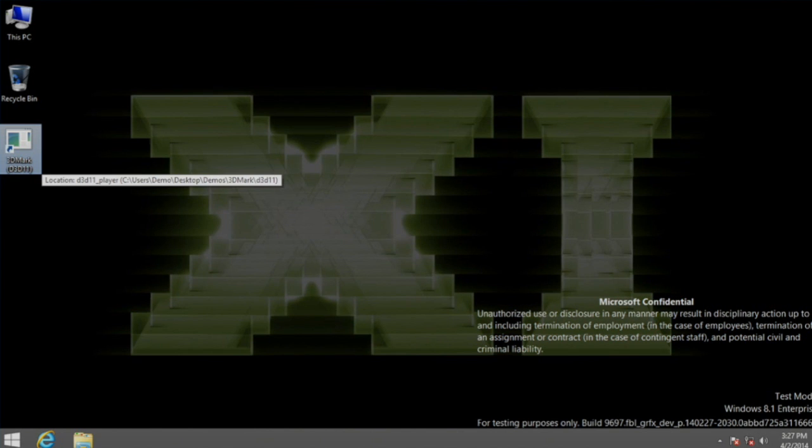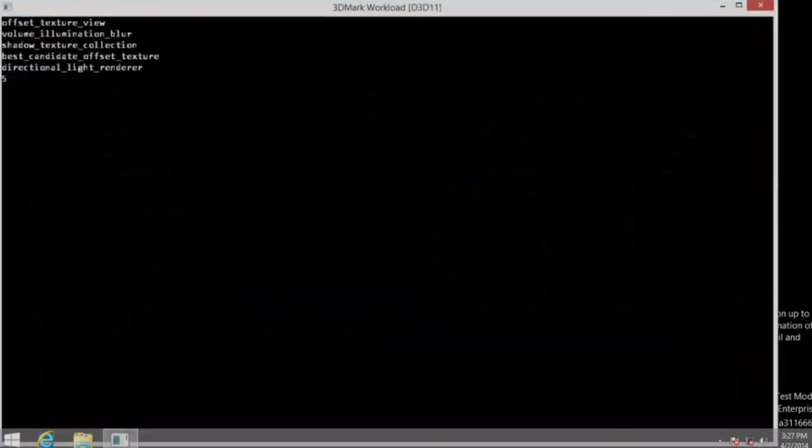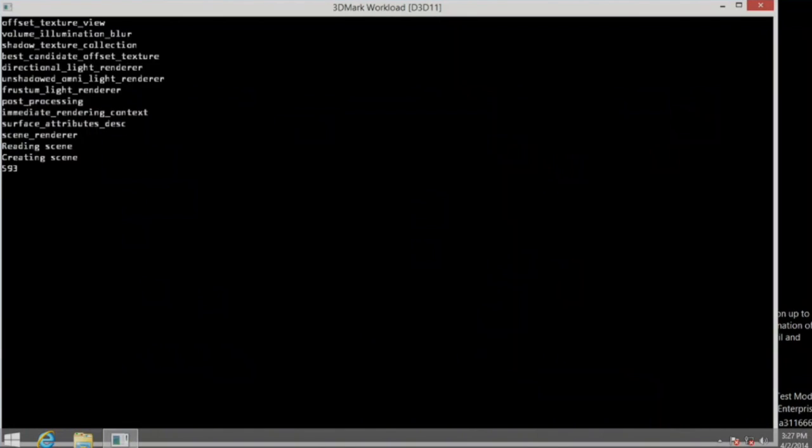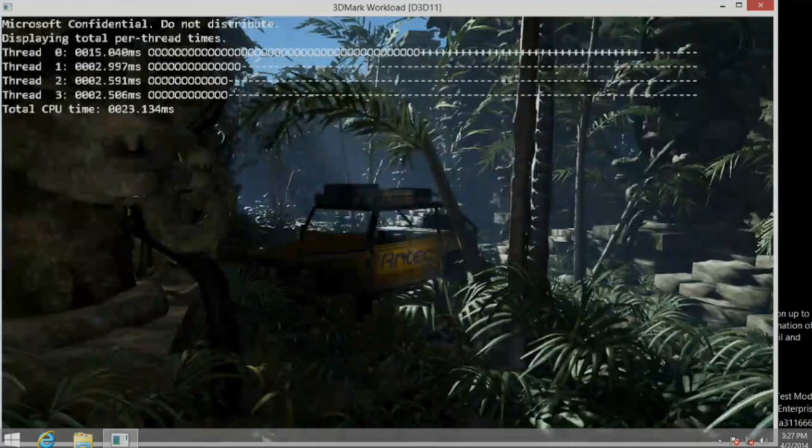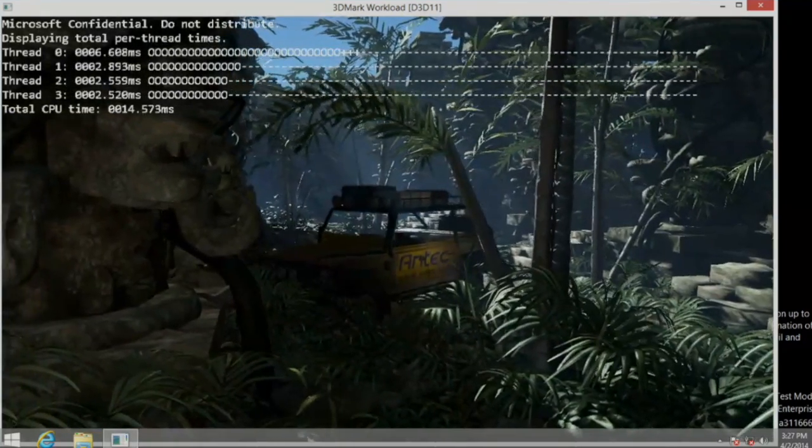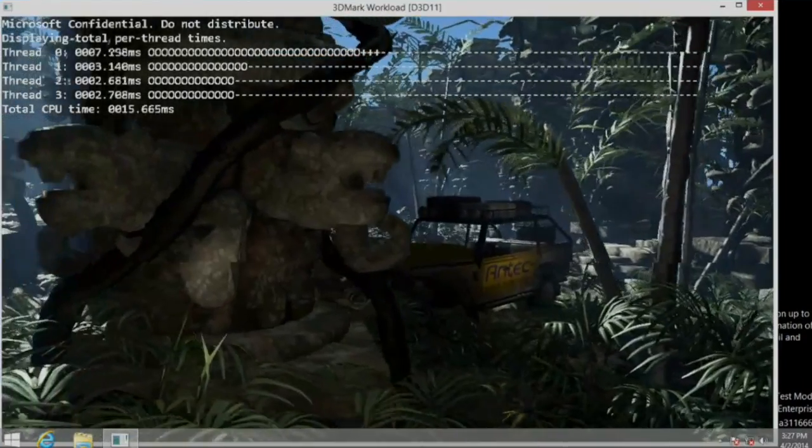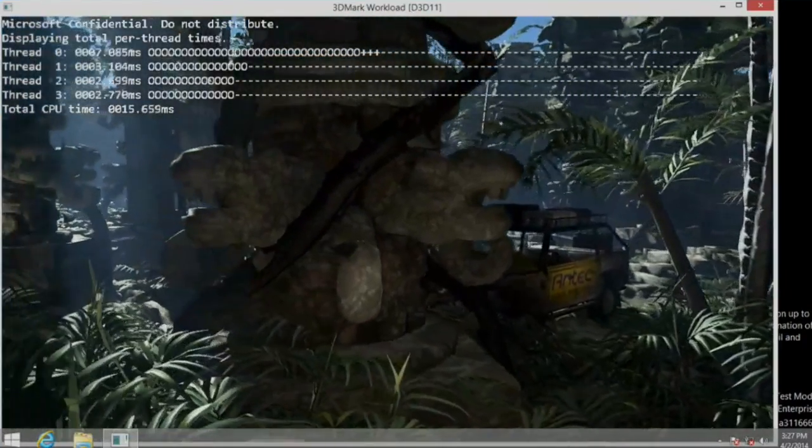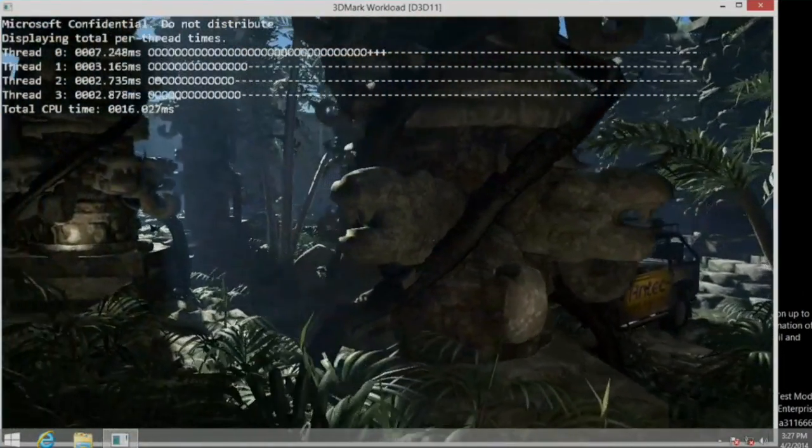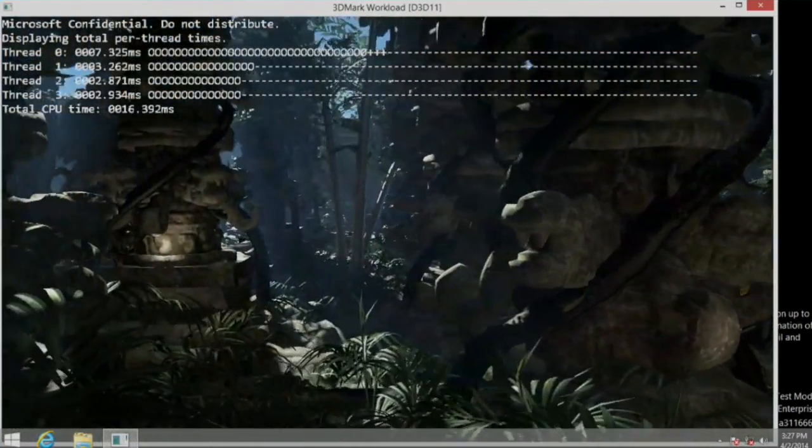And my team, working with FutureMark, took 3DMark and instrumented it a little bit. So what you see on the top is just a visualization of the rendering workload across multiple cores.